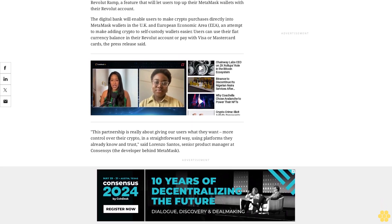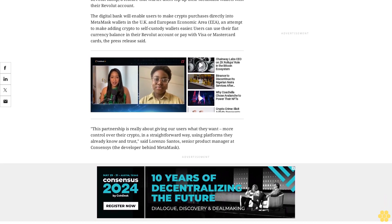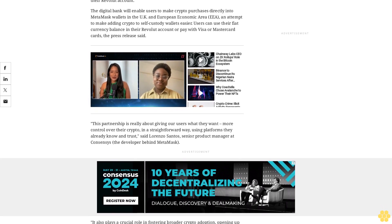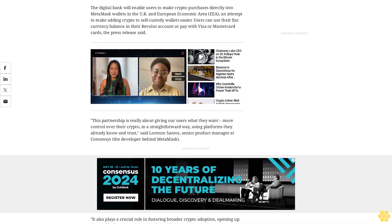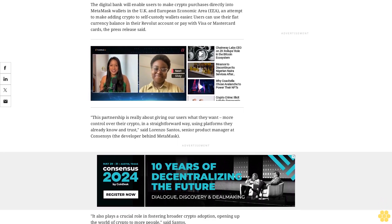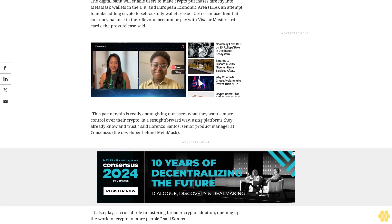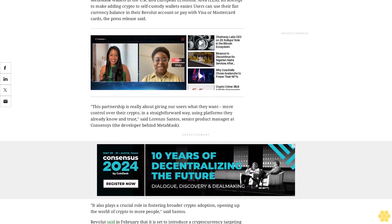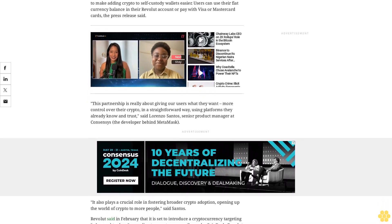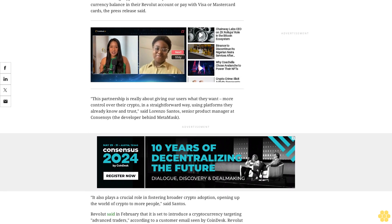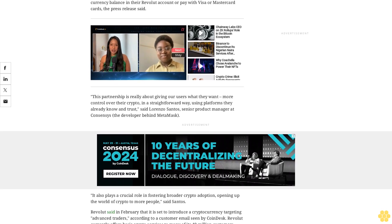Revolut currently offers basic crypto services to many of its 40 million customers. The company suspended crypto services for business customers in the UK in December, citing the Financial Conduct Authority's FCA new regulations covering crypto promotions.